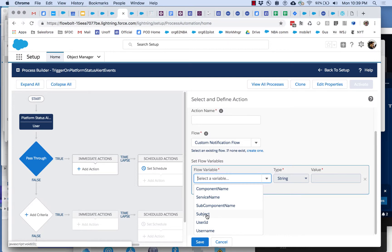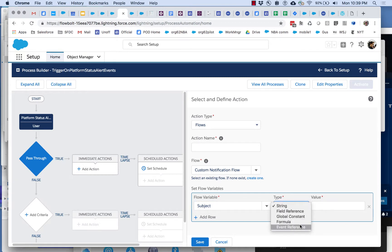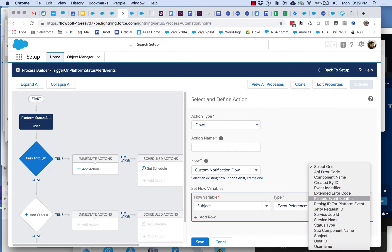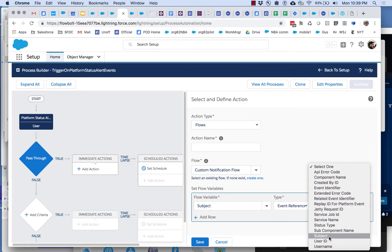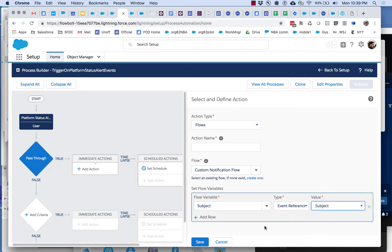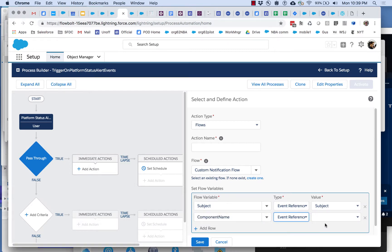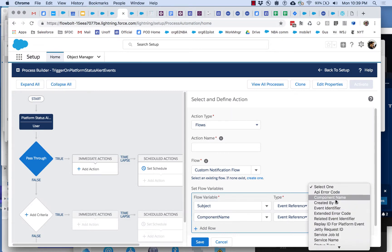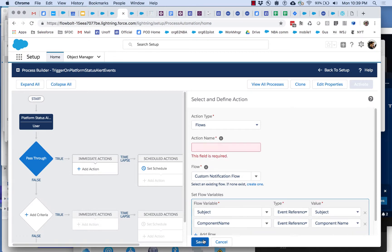For example I can pass to the flow's subject variable the subject field from the platform event. This is all the stuff from the platform event. Here is the one place where we can really grab this and use it. And I can go on here and I can basically match up the different fields that I care about, the component name with corresponding flow variables. Let's call this launch flow.